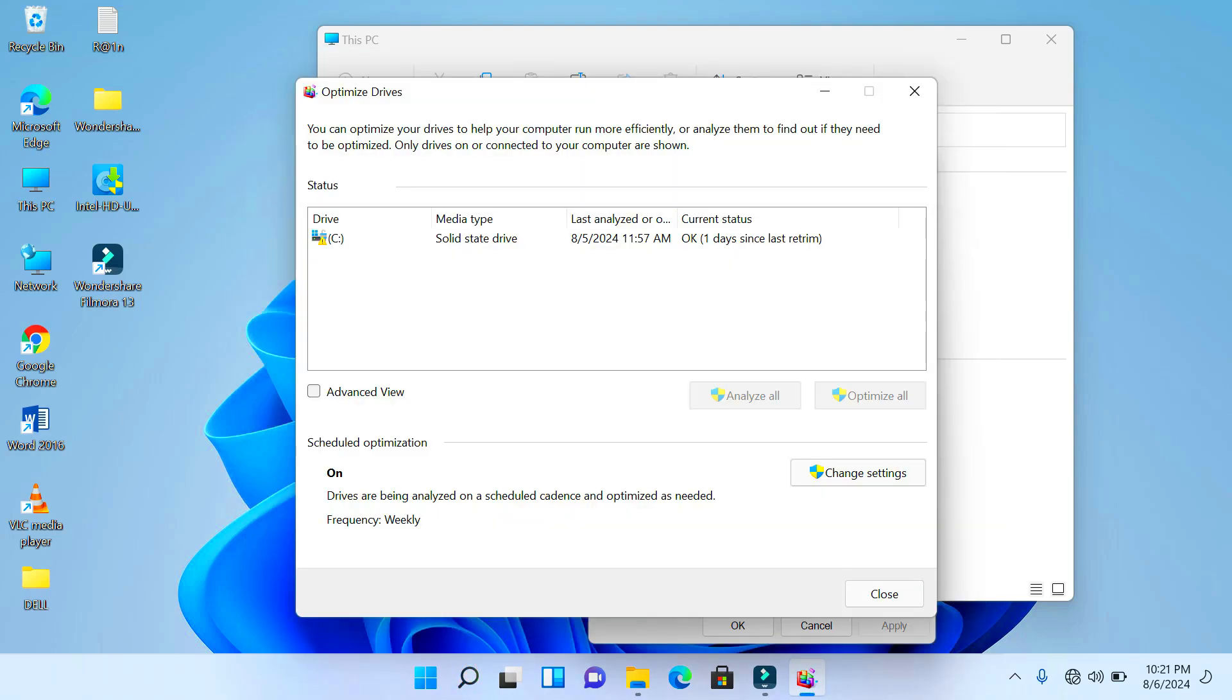To where the other process brought us to, here with the Media Type is a solid state drive—just the same, the same place we arrived using the other process.